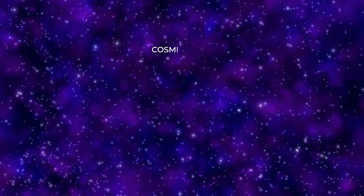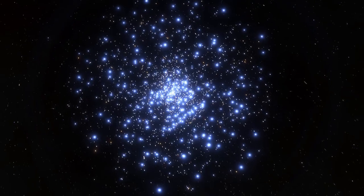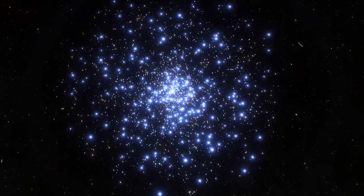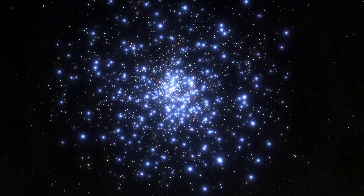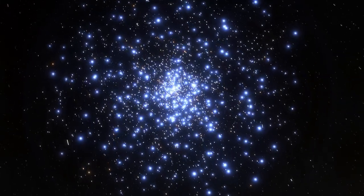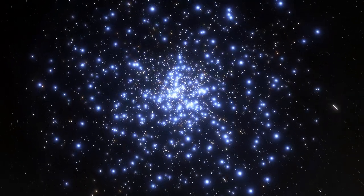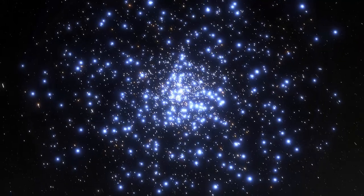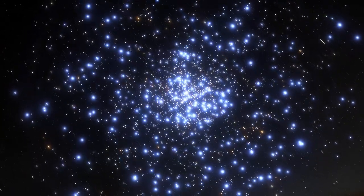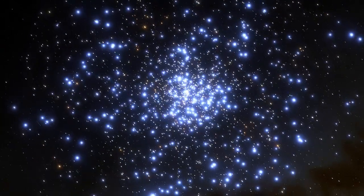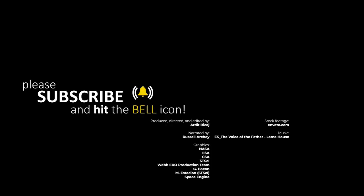Star formation in our universe was at its peak during a period called the Cosmic Noon, when the universe was only a few billion years old. The Tarantula Nebula has a similar chemical composition to the enormous star-forming regions observed during this Cosmic Noon, which is an important reason why astronomers are so interested in the nebula.